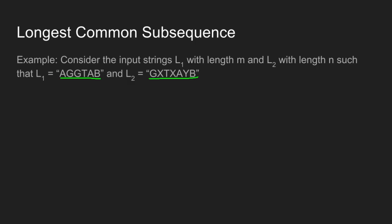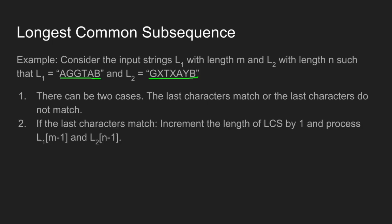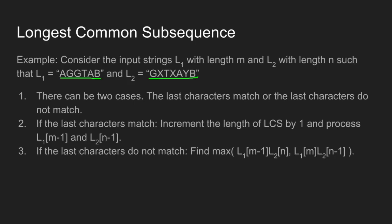There can be two cases. The last characters match or the last characters do not match. If the last characters match, increment the length of LCS by 1 and process L1 of m-1 and L2 of n-1.